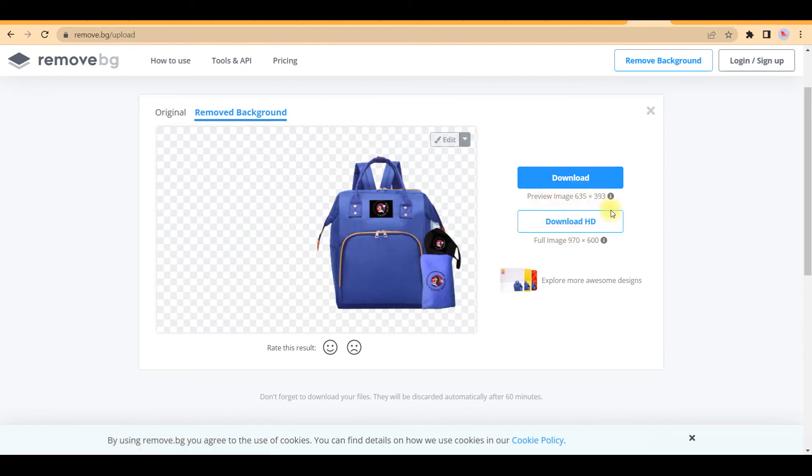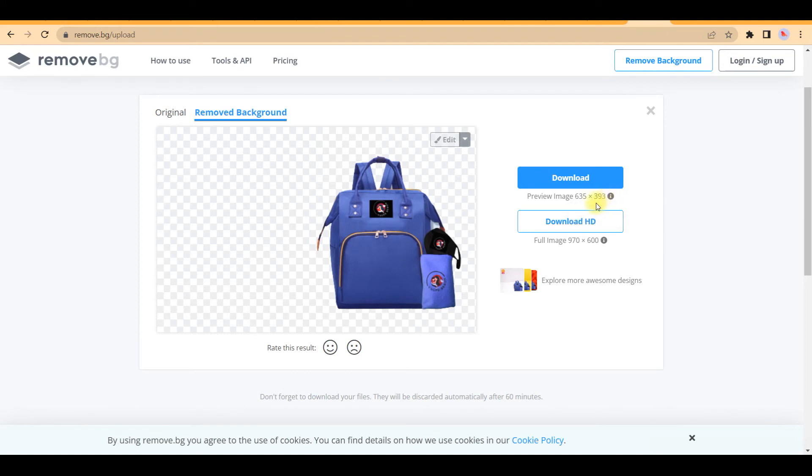But I think for the daily purpose, for using your picture in thumbnail or somewhere, it is good enough. This picture quality is good enough. So if you're not having Canva Pro, then this is another way.